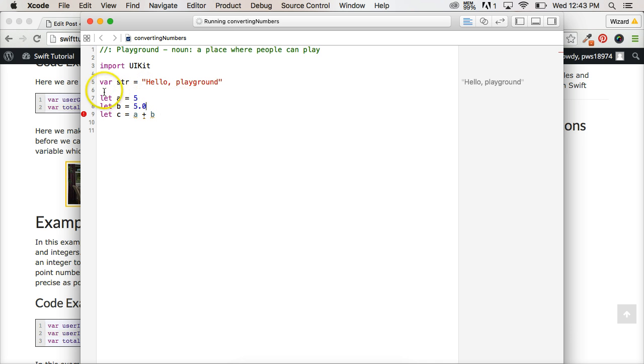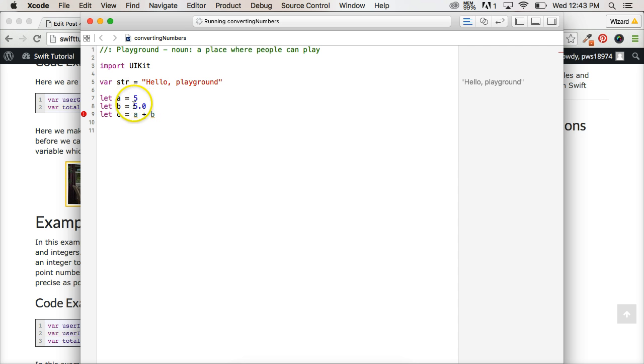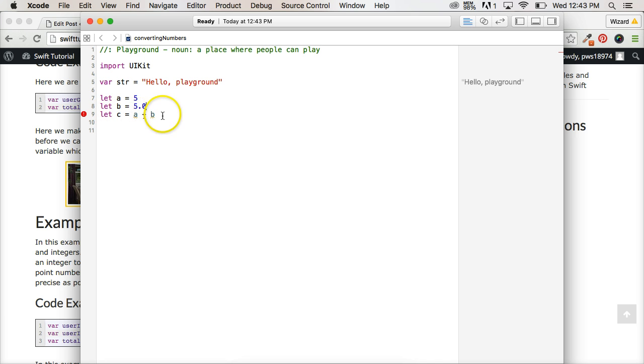So what we did was created a constant let A equal 5, let B equal 5.0. So this is an integer. This is a floating point number. And then we said let C represent the total of A plus B, which is an addition in Swift.